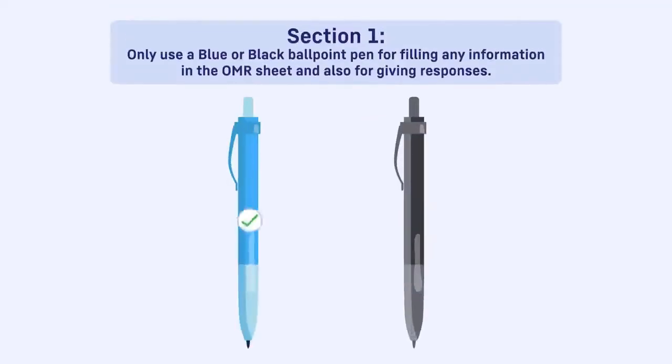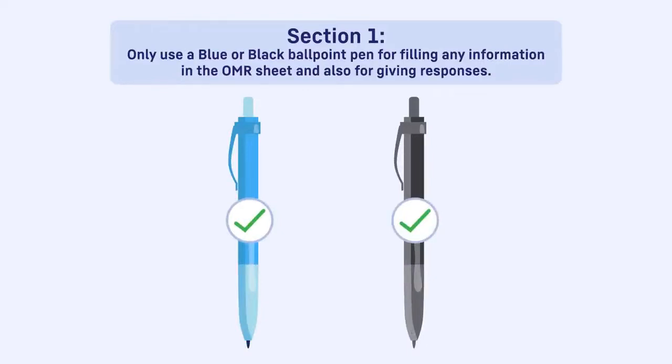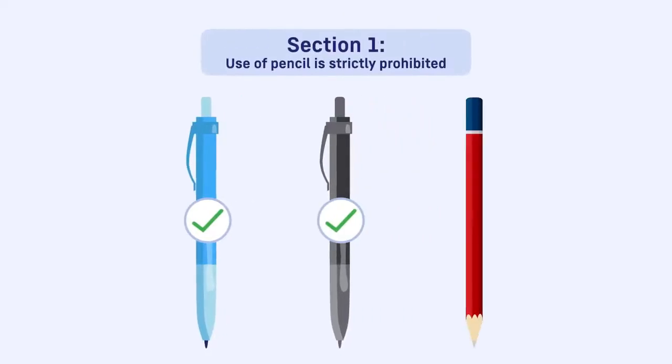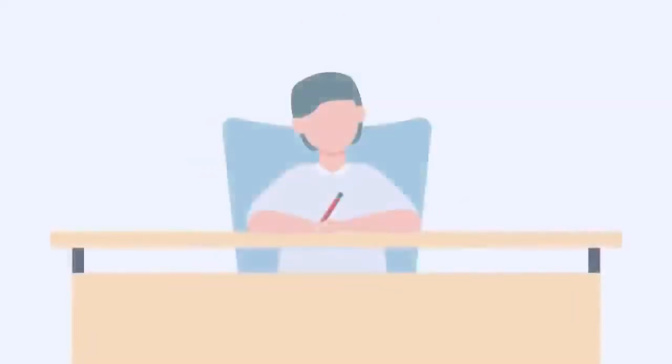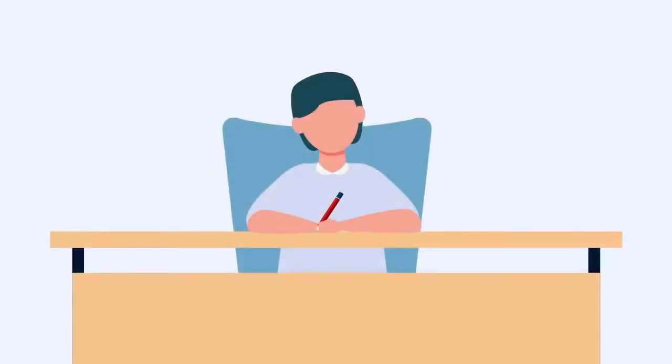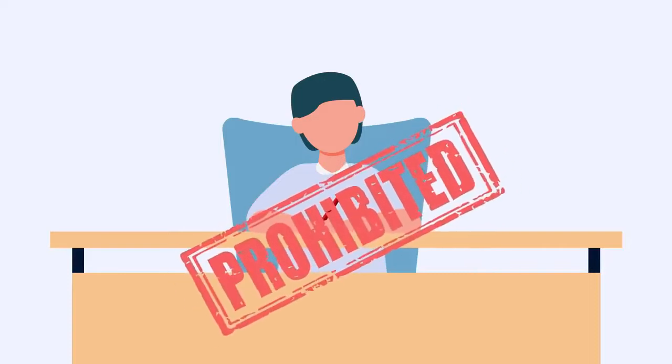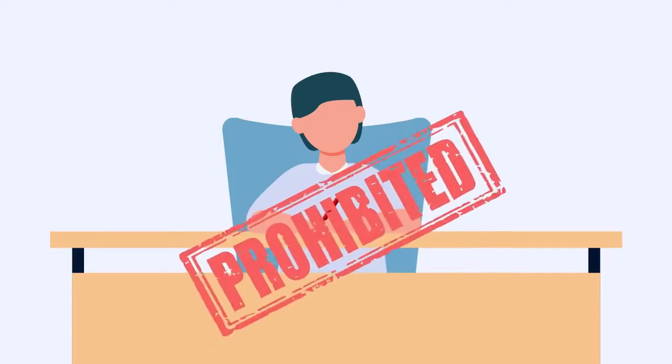Use of pencil is strictly prohibited. If it is found that you have used the pencil for filling OMR, this will be considered as the use of unfair means and action will be taken against the candidate as per the unfair means rules.